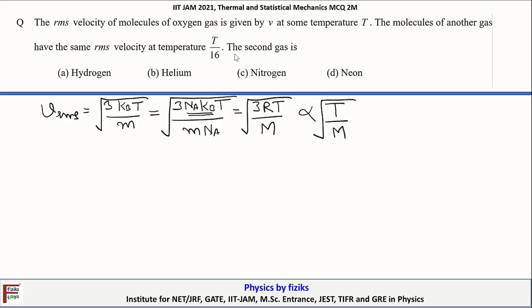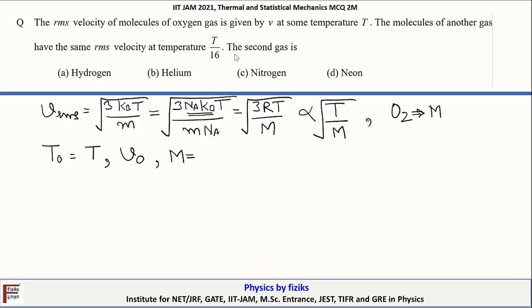For oxygen at temperature T_O equal to T, the RMS speed is V_O. Since oxygen is a diatomic gas with each atom having 8 protons and 8 neutrons (16 nucleons), one oxygen molecule has 32 nucleons, so the molar mass M for oxygen is 32 grams per mole.